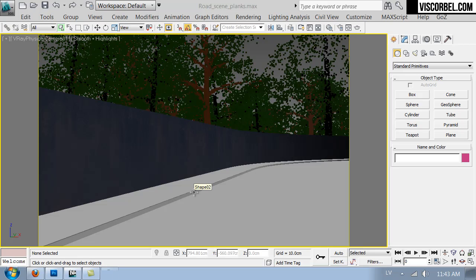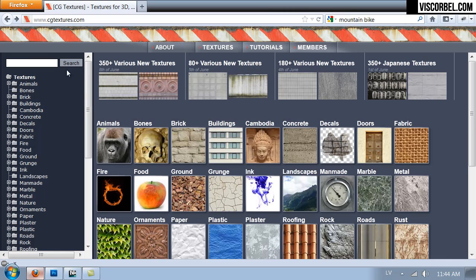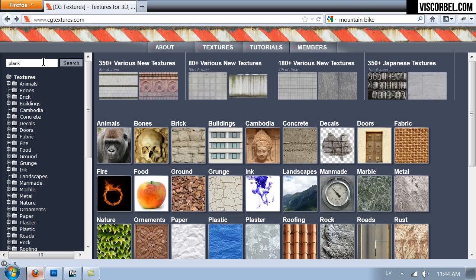So the next material I want to show you is weathered wood. We're going to try and make this wall from some old wooden planks or something like that. So I'm going to go to CG textures and look for planks.